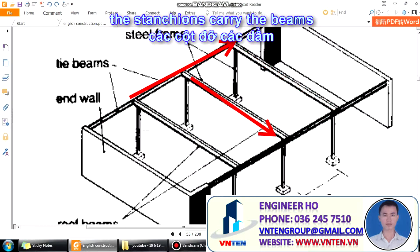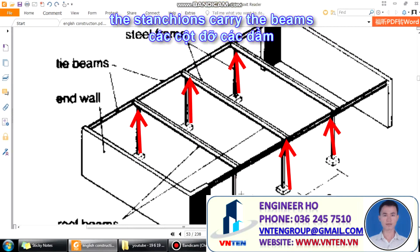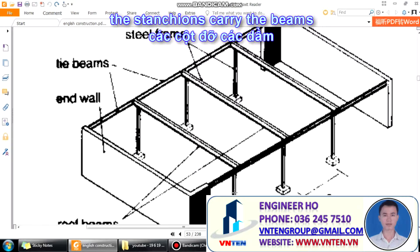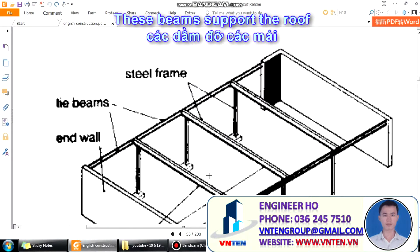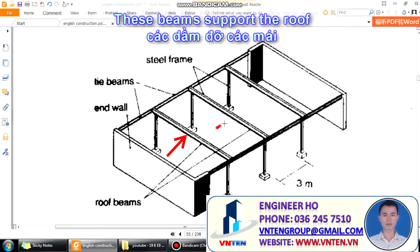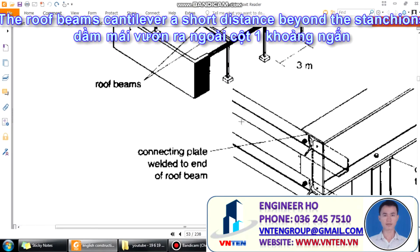These beams support the roof. The roof beams can extend a short distance beyond the stanchions.